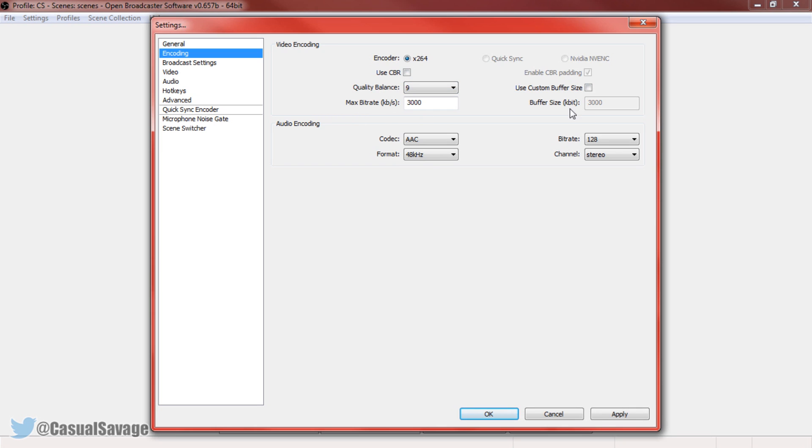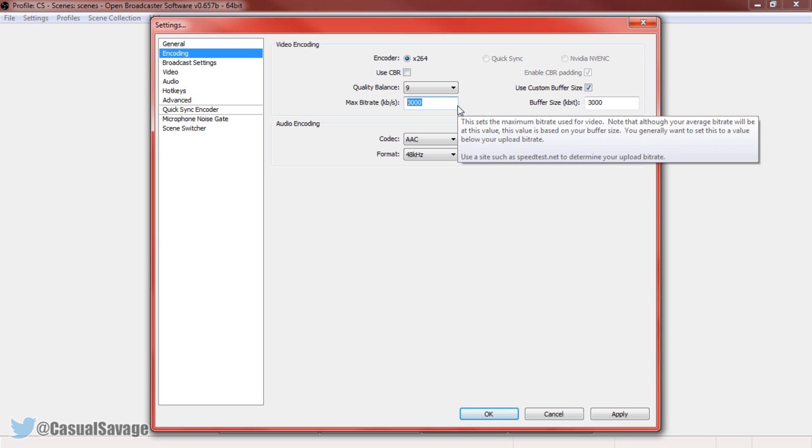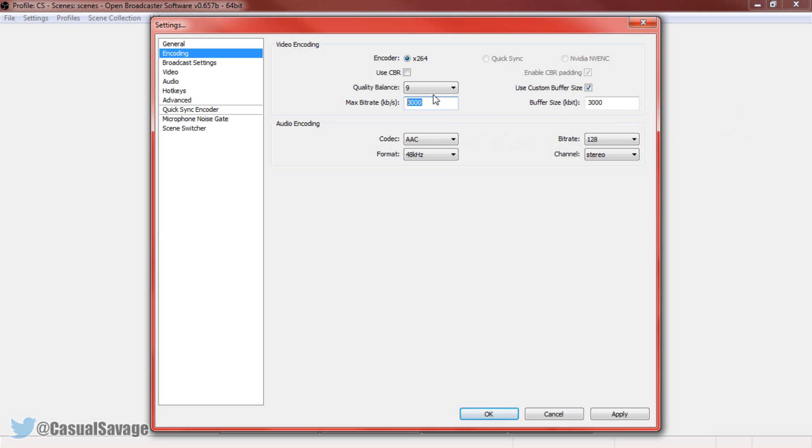Now the max bitrate and buffer size, you need to make sure you have this as custom buffer size and they will need to match. This all depends on your upload rate. The way we work out the max bitrate and the buffer size is using the upload rate. So if you get 1 meg put 2000, if you get 2 meg put 3000, if you get 3 meg 4000 etc. So that's how you judge it, mine can stay at 3000 like that.